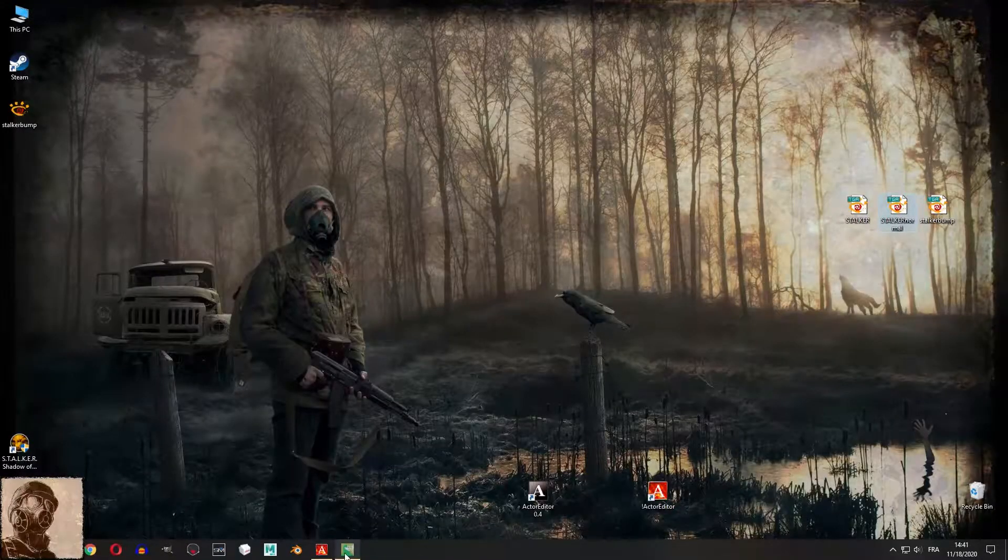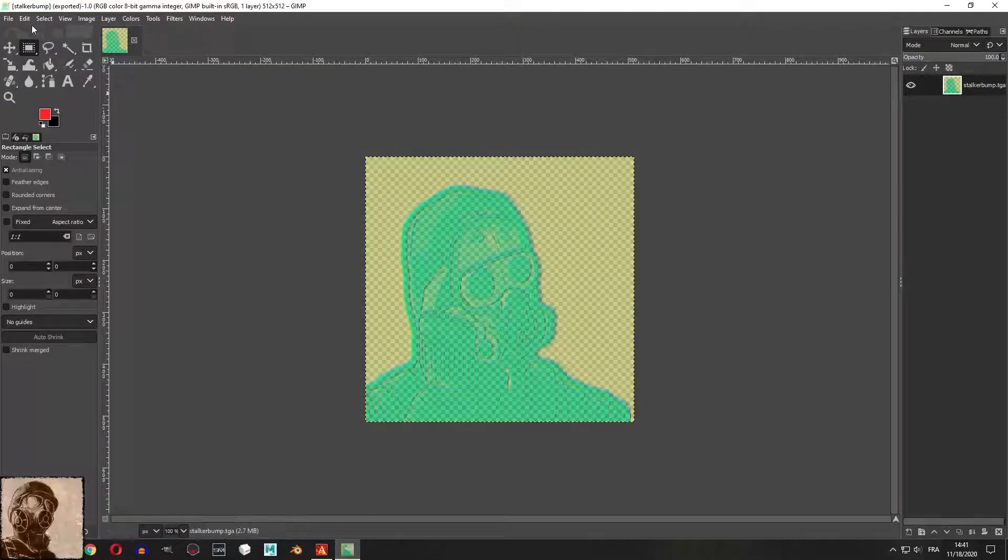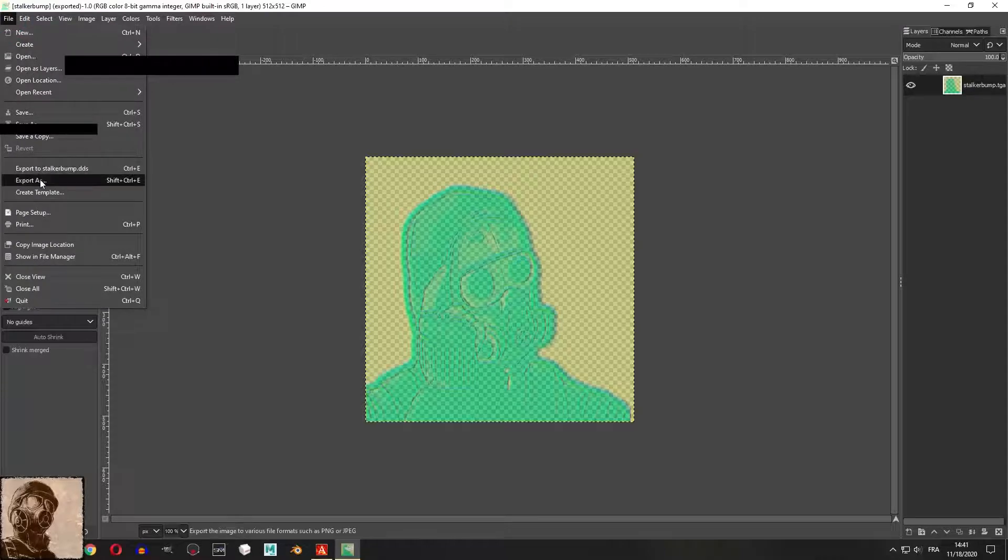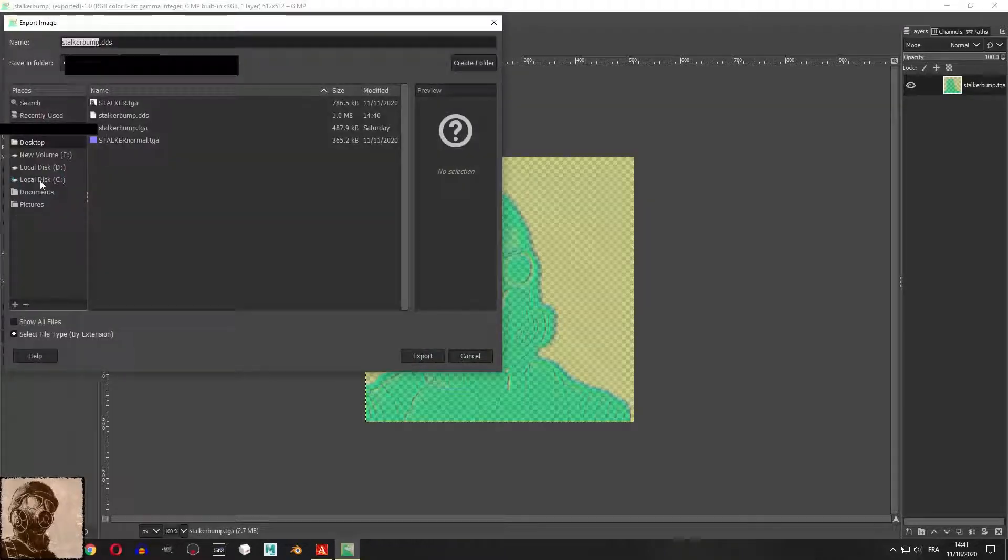First create a DDS texture from your bump map. Don't worry, I will explain why shortly.